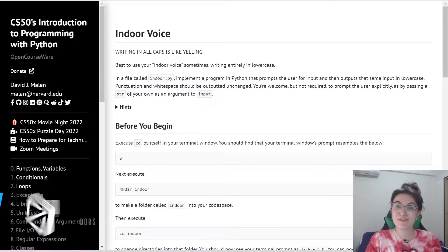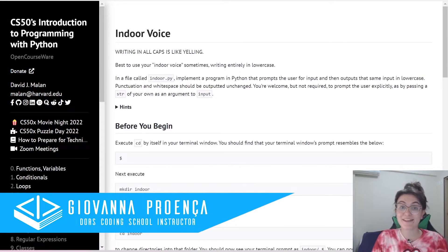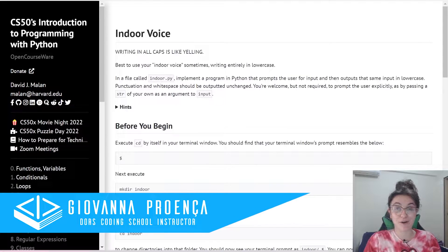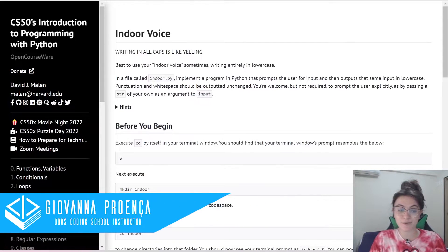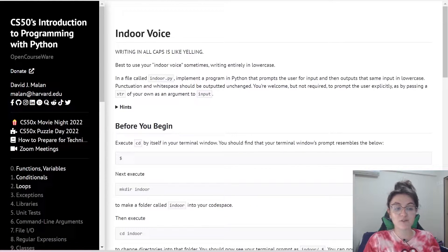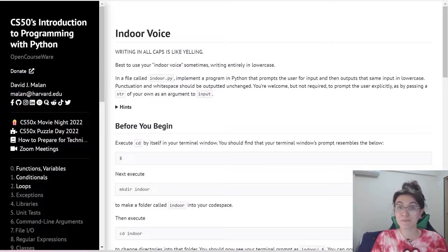Hi everyone, my name is Giovanna Proença and today we're going to talk about Problem Set 0 of CS50 Introduction to Programming with Python.